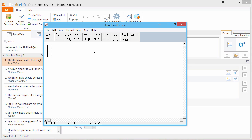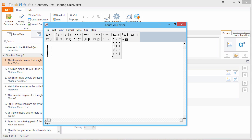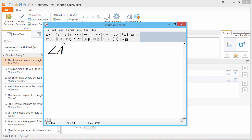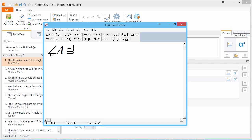This powerful editor lets you add just about any type of formula you can imagine. Let's go to the Miscellaneous menu and find the Angle symbol for Angle A. Now from the Relational Symbols menu, we choose Congruent 2, and now we'll add Angle B.